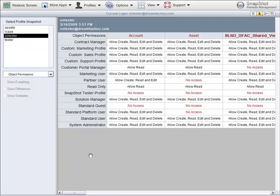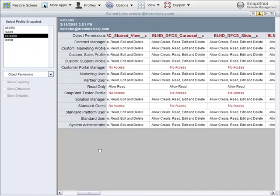Snapshot can also be used to compare profiles in your account. The profiles are listed down the left-hand side of this table. Across the top is every object and custom object in your account. For each object, you can see whether it has no access or that profile can create, read, edit, and delete the object.